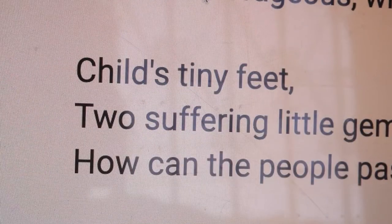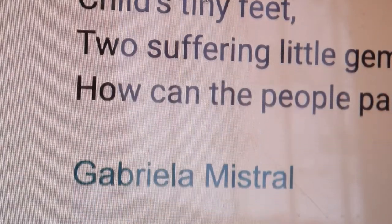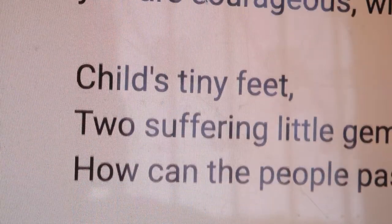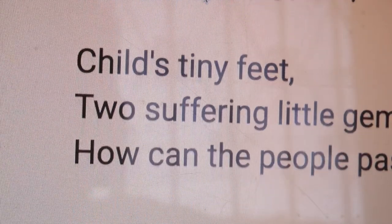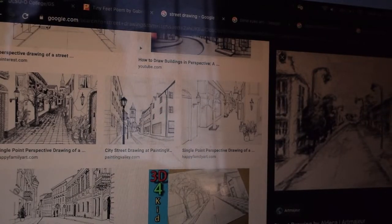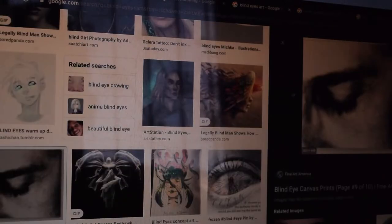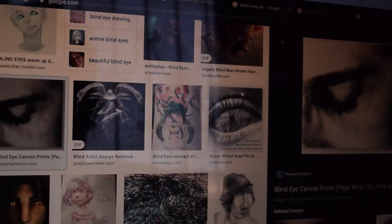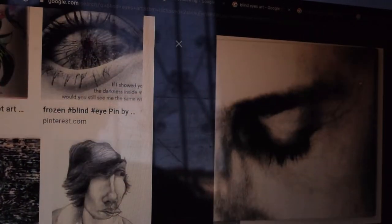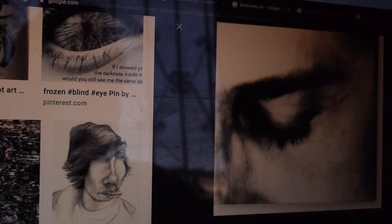Hey guys, it's Darren and I'm from MKE22. For today's video, I'm gonna be talking about Gabrielle Mistral's Tiny Feet. But before that, just a disclaimer — all of the artworks that I'm gonna show you later are all inspired from different artworks that I've seen on Google and from other sites that I've visited.